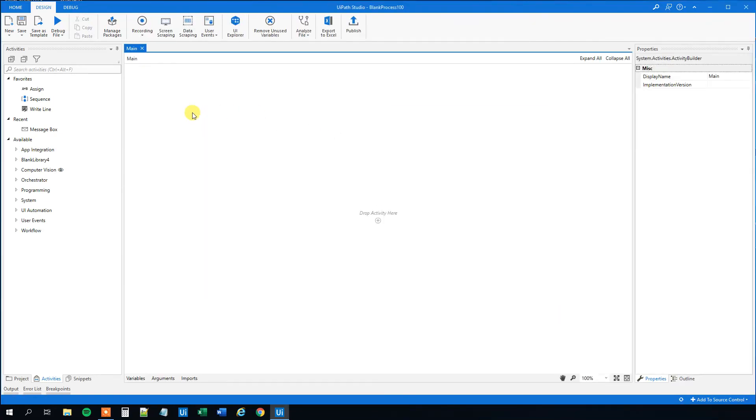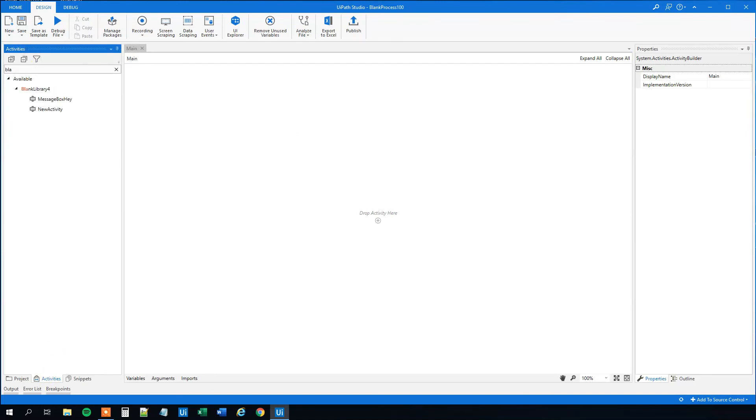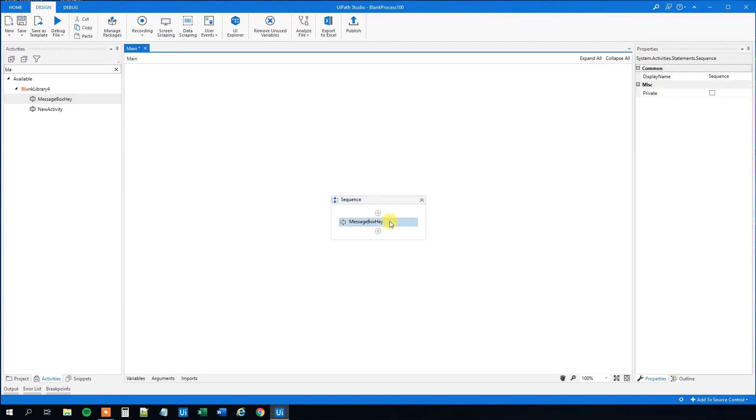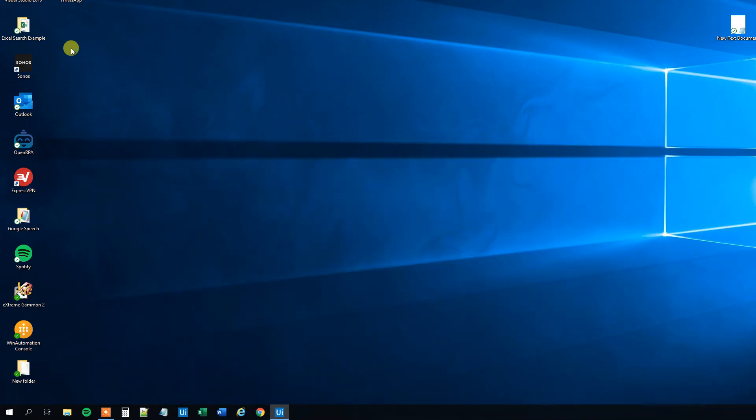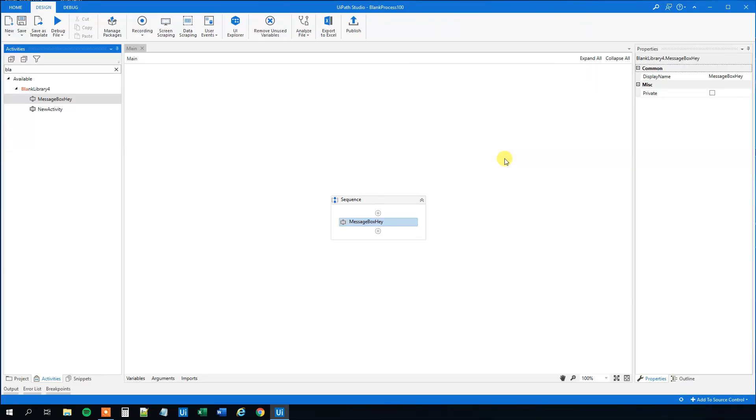Now we just find it here in the activities. So the blank library. That was our library and we have a message box hey in it. So we drag this one in. And you'll see that you cannot change it. If you want to edit it, you need to edit it in library and republish it. But we can run it. And you'll see that we'll have a message box here, the hey message box. So that's how you build reusable components and use them in your workflows every day.